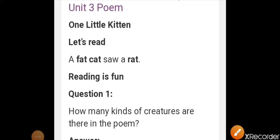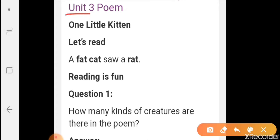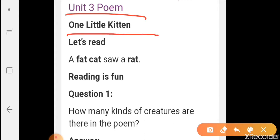Hello students, welcome to online classes at HR Imperial Public School. At this time you are listening to your English teacher, Sibba. I hope you will be fine at your home and doing your study. Today once again I am here to teach you the question answer of unit 3rd poem whose title is One Little Kitten.